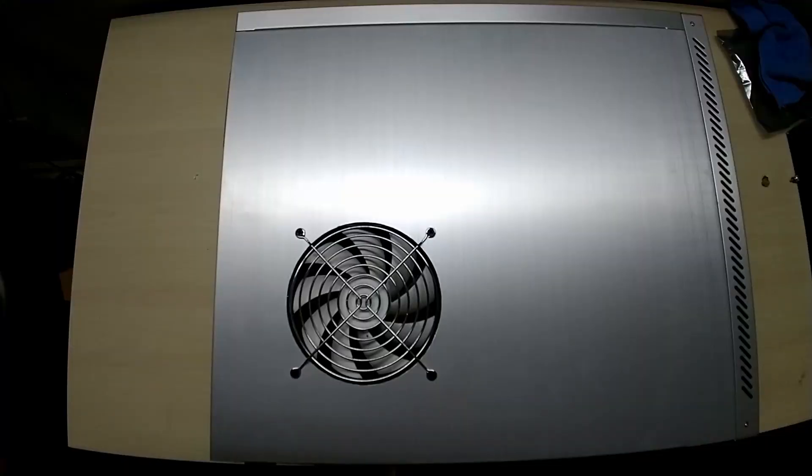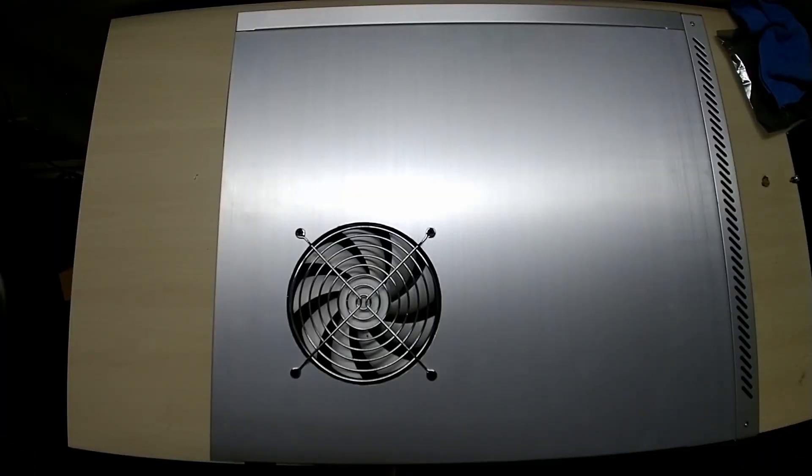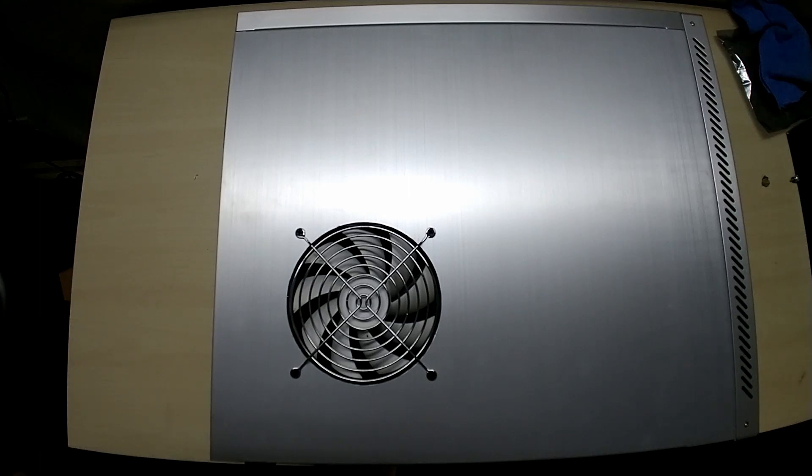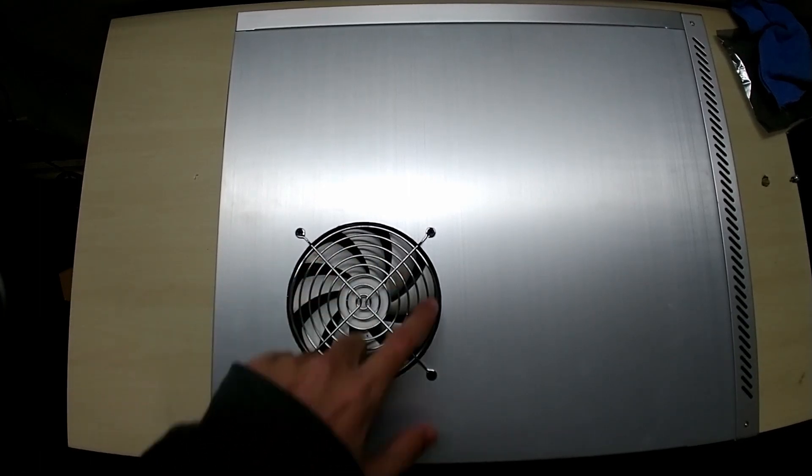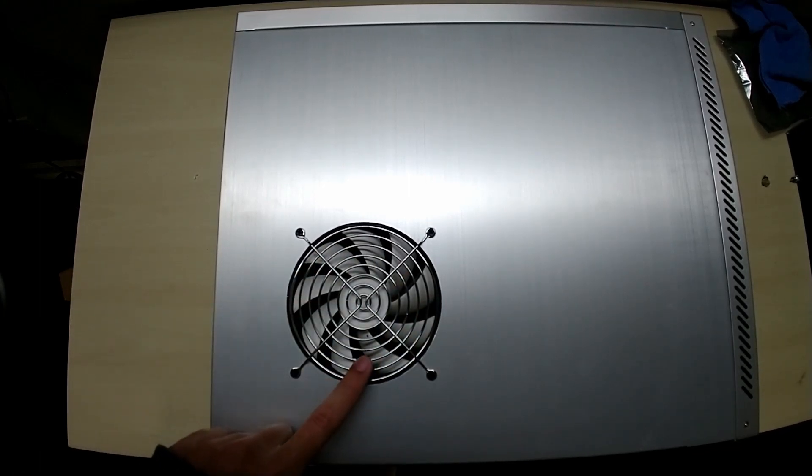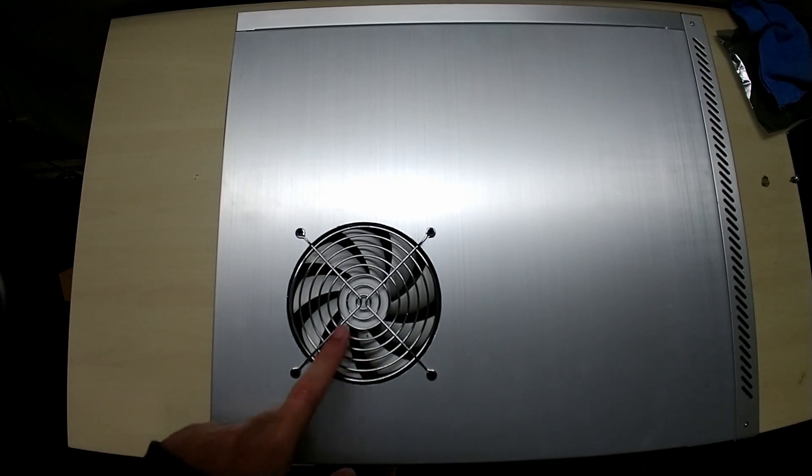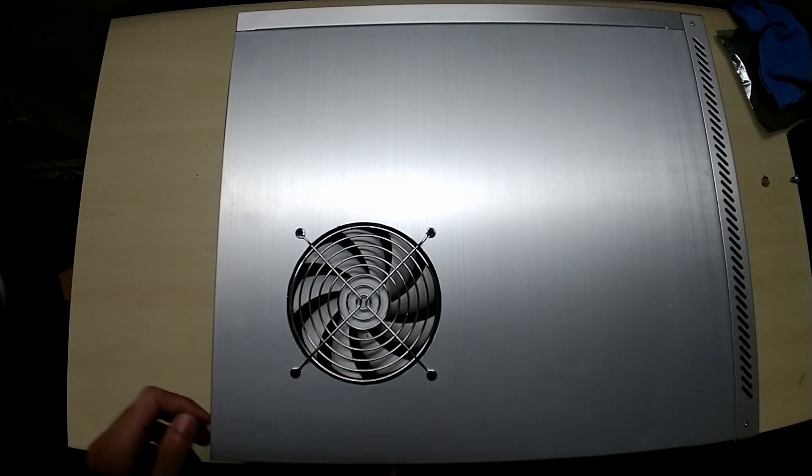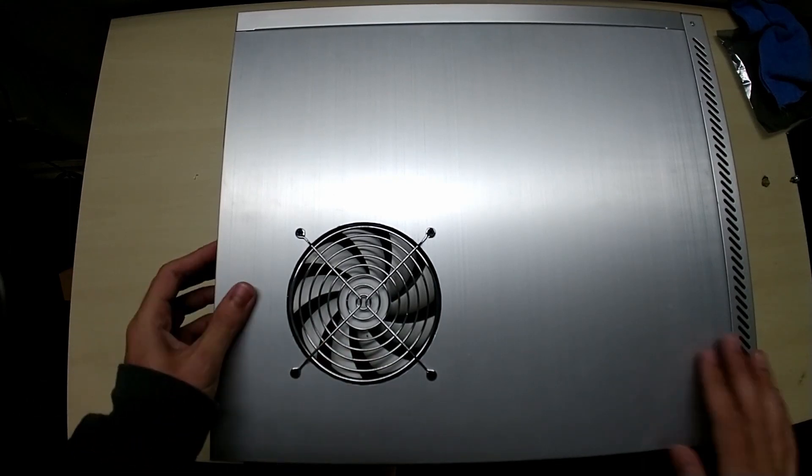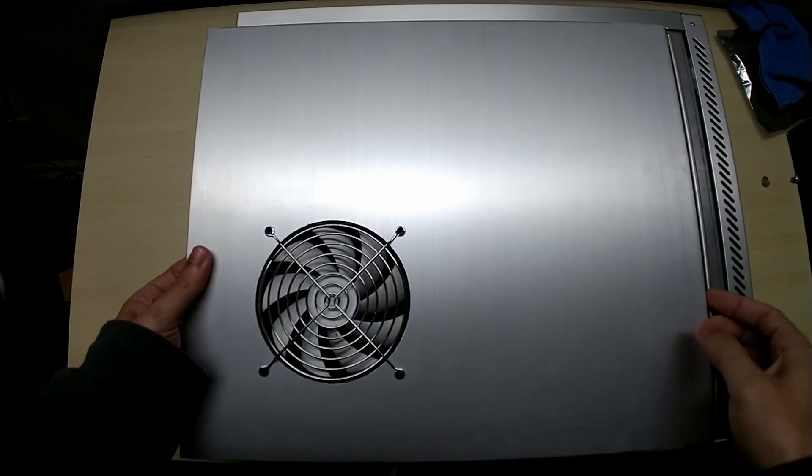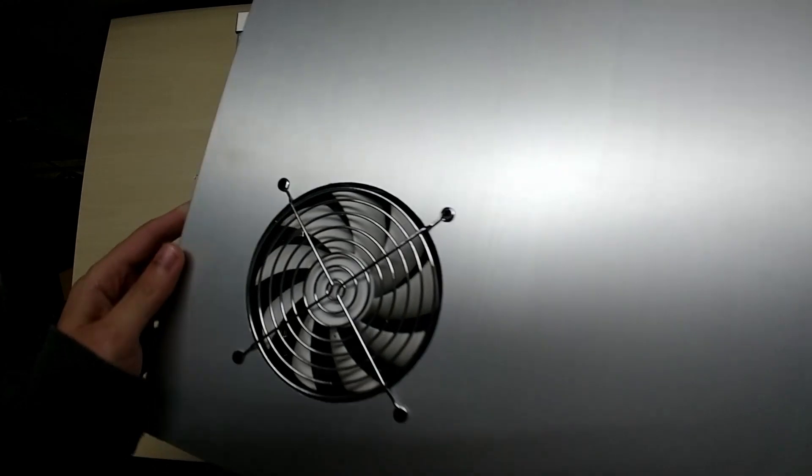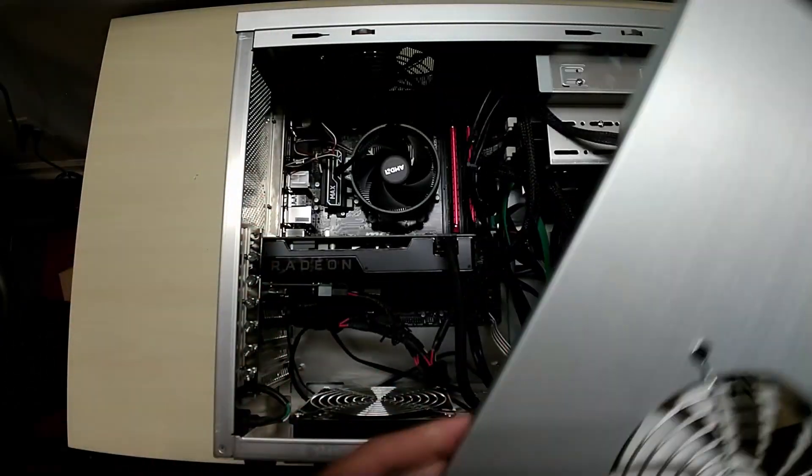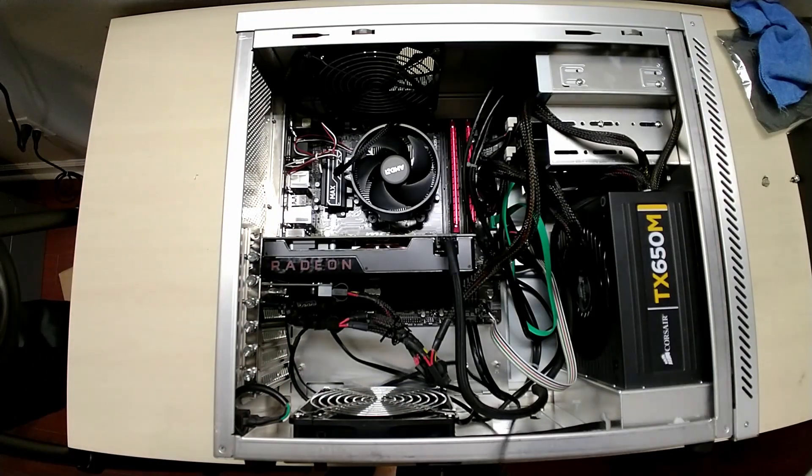All right, so let's crack open the case and take a look at my pre-existing situation for cooling. This case did not originally come with this vent on the side. I added this to blow air directly onto my GPU, which typically is the hottest part.